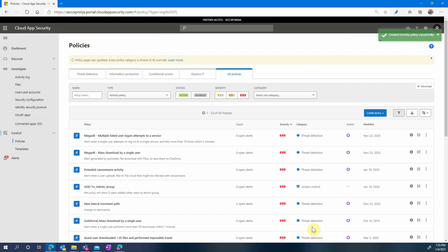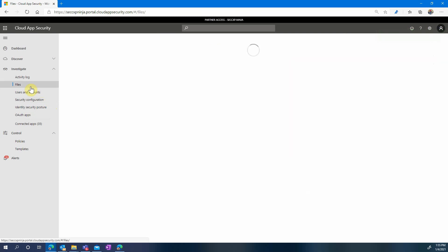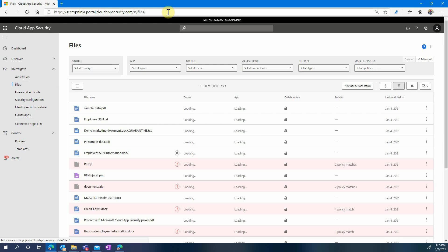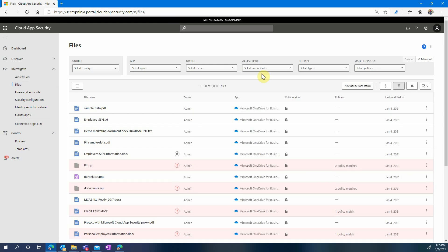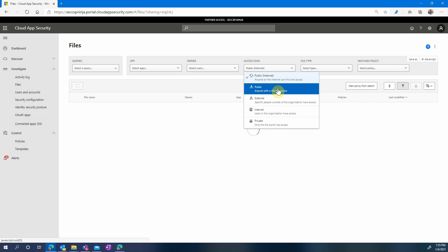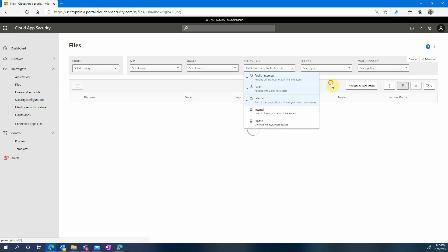Now we've seen the pre-built templates that you can use to very easily add value to your MCAS deployment but of course you can also configure your own custom policies. Let's see a quick example on how you can very easily apply a simple DLP policy to your files stored in Box.